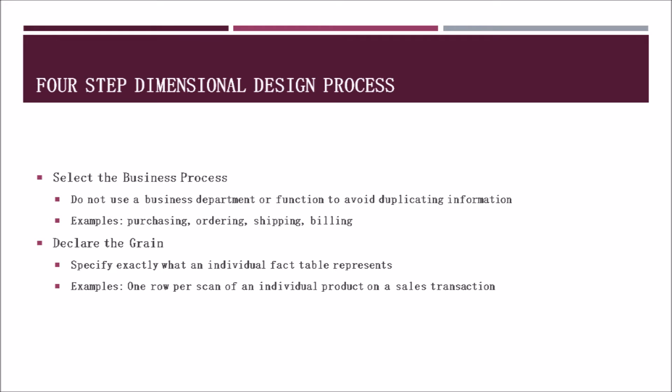The second step is to define the grain. The grain is the most basic information of a process and we want to identify that for each dimensional table. We want to do this because it's a good practice to start with the basic core information and then work your way up. An example would include one row per scan of an individual product on a sales transaction.